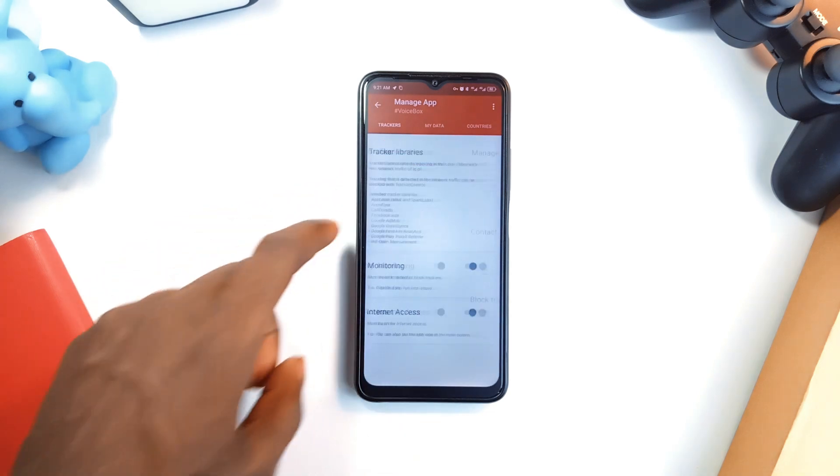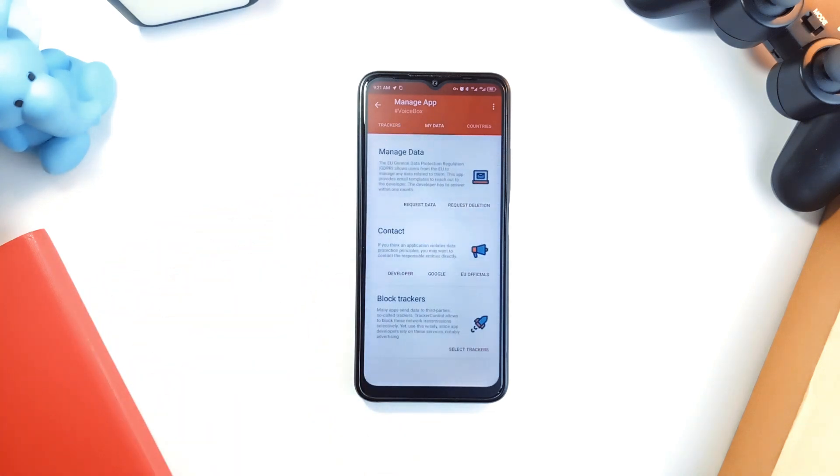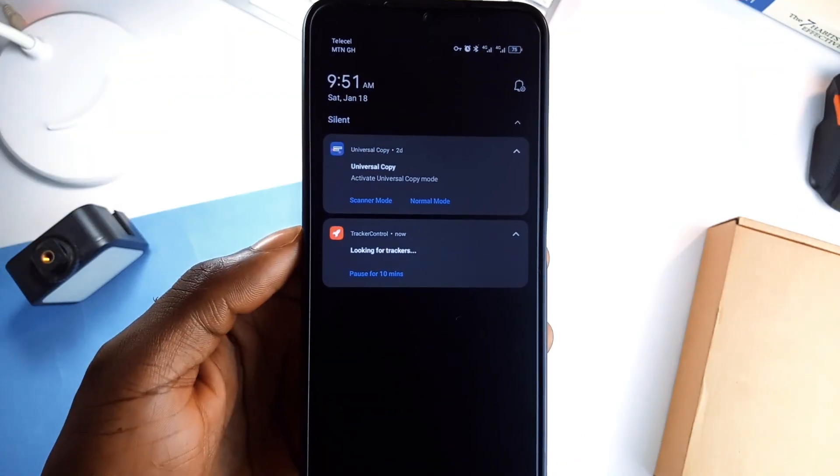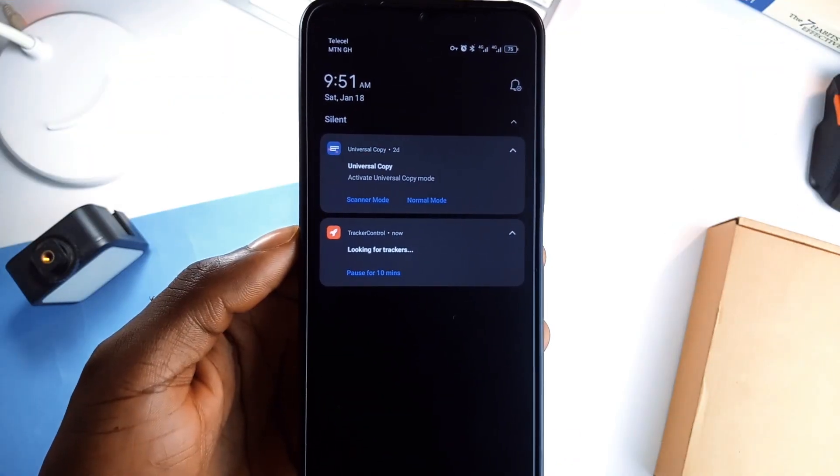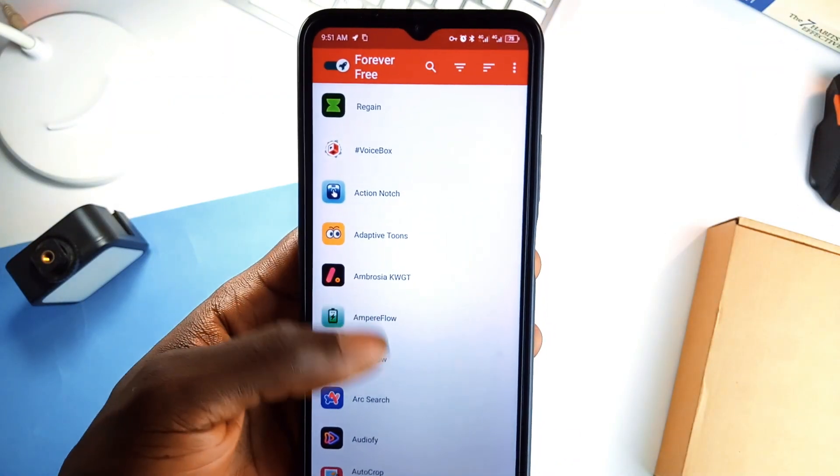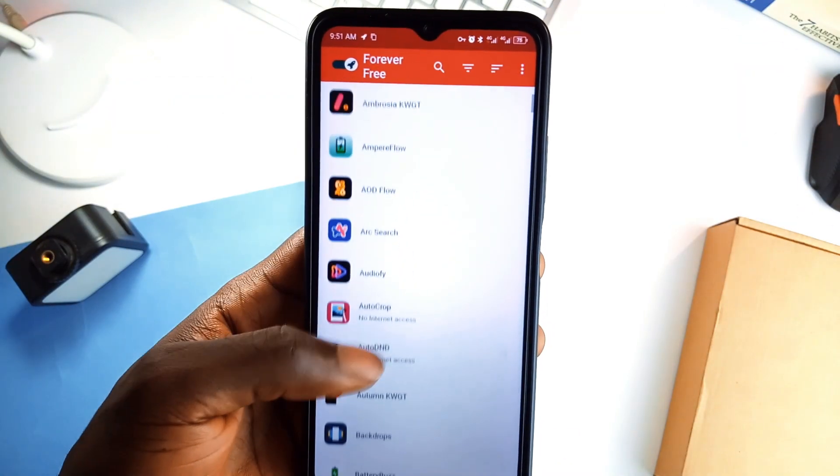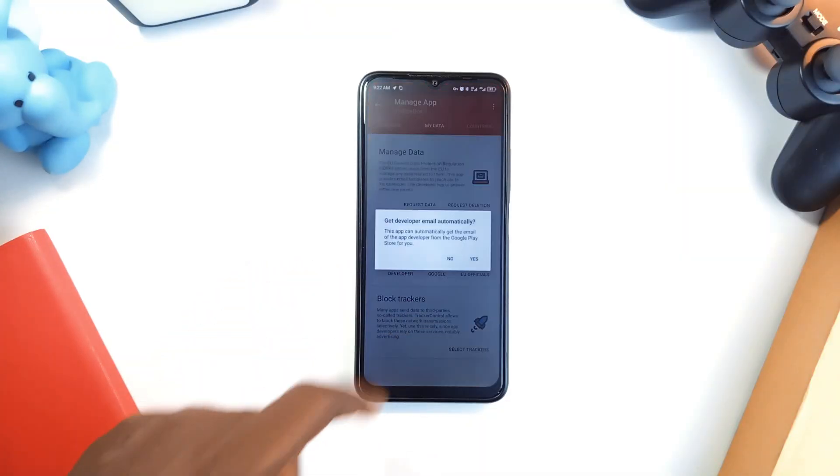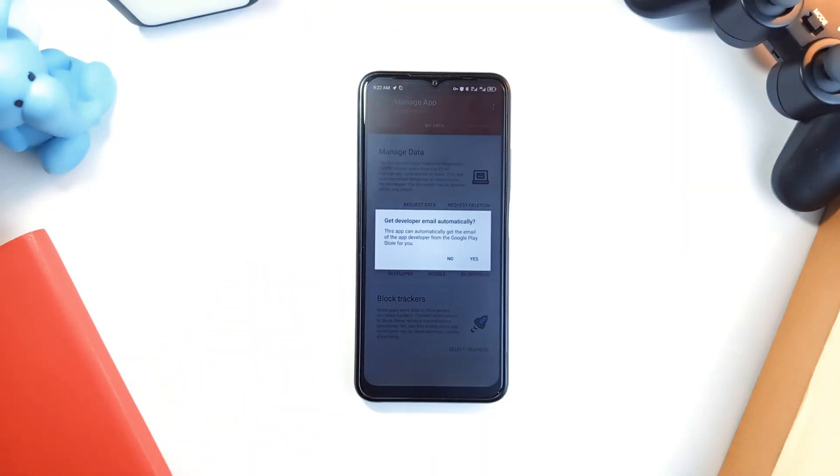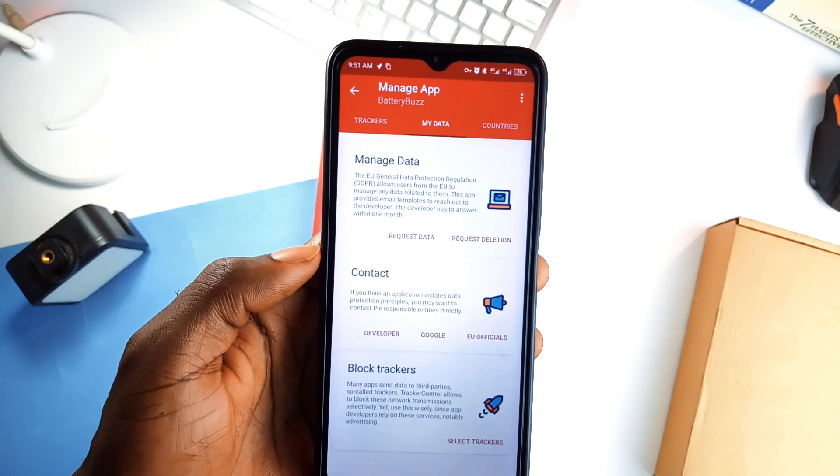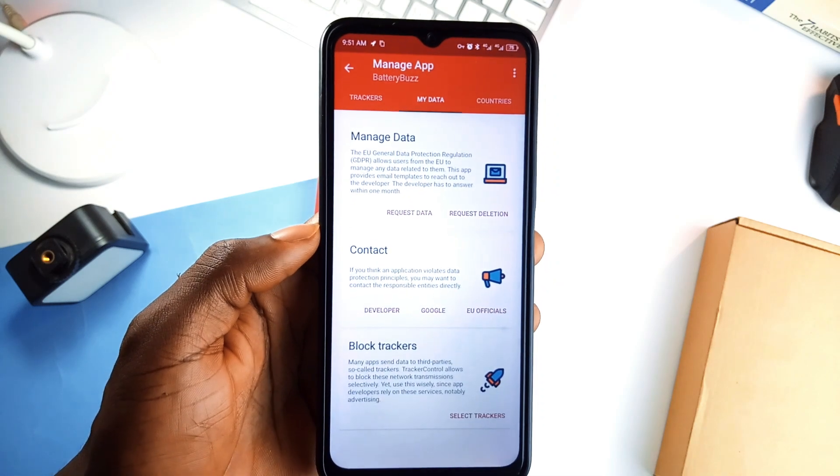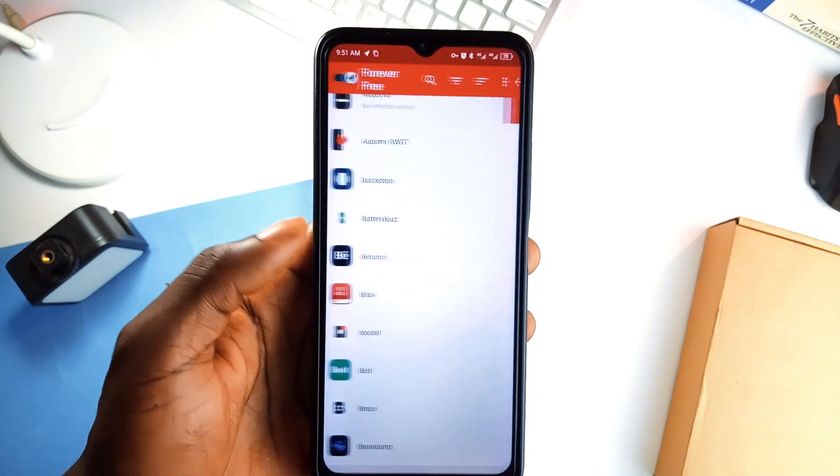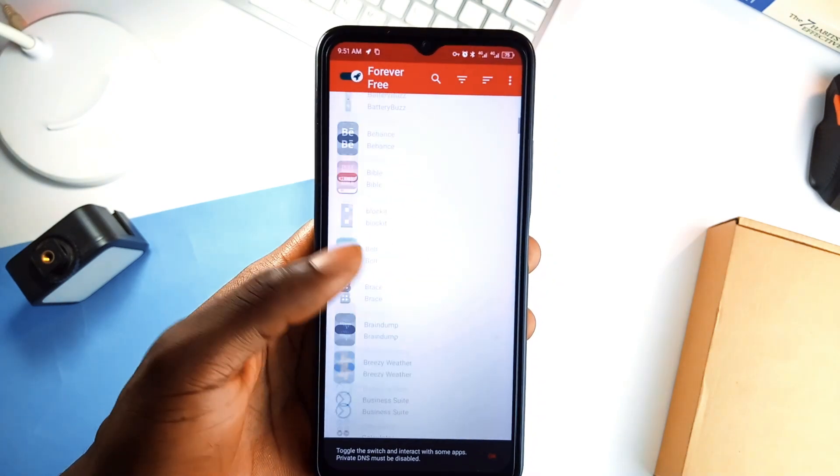What's clever is how it uses a local VPN to monitor traffic without sending any data outside your device. You don't need root access and it works right out of the box. If you're tired of being followed around on the internet, Tracker Control is like having a personal privacy guide on your phone. And the best part is it's completely free and open source.